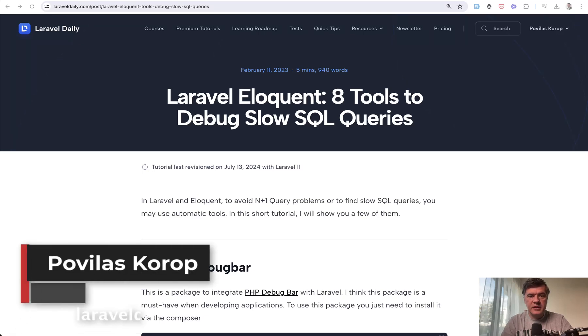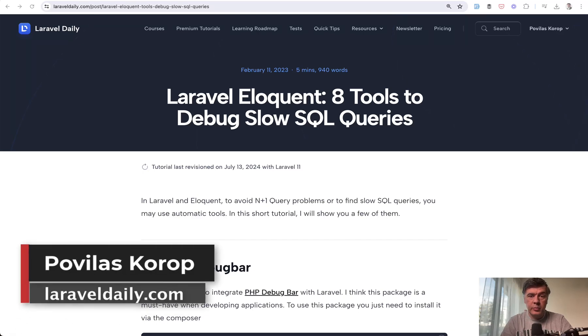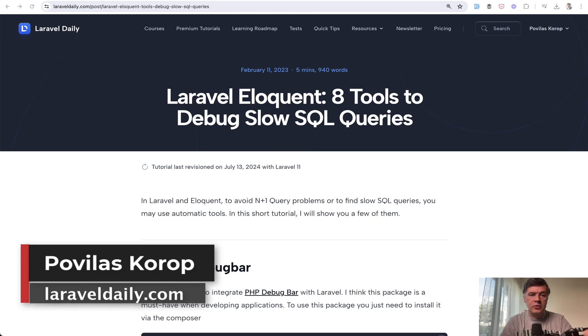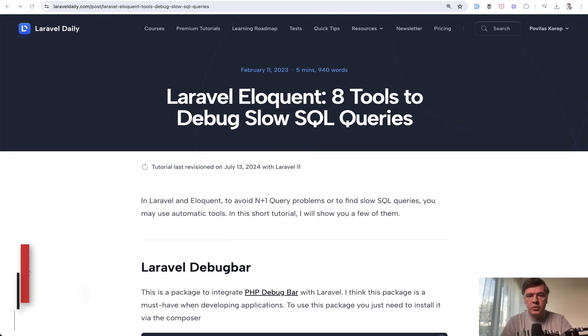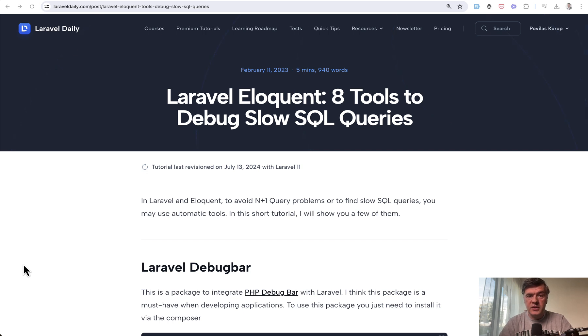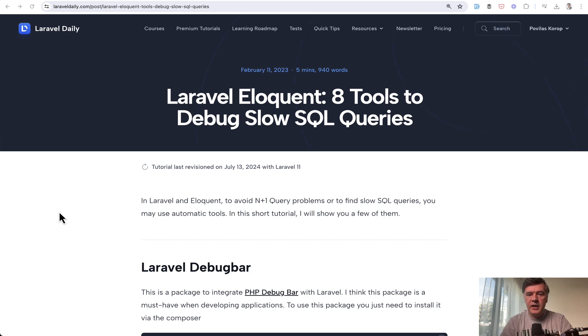Hello guys! We recently updated one of the popular articles on laraveldaily.com. It's a free article and today I want to read it to you, summarize, and add more comments about new tools that are now available for debugging slow SQL queries.